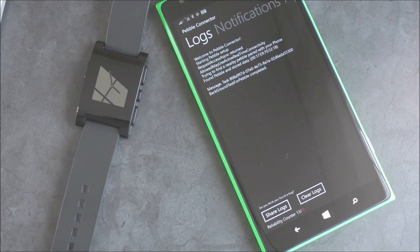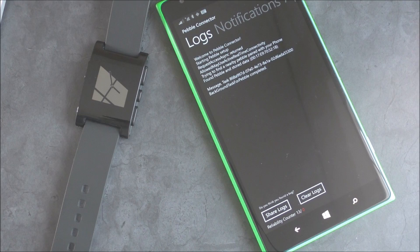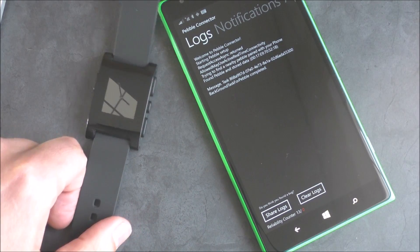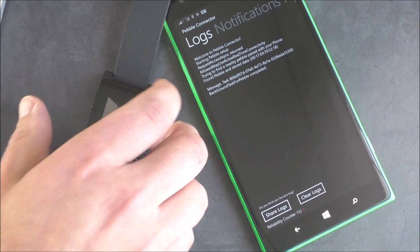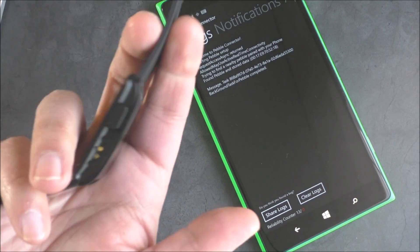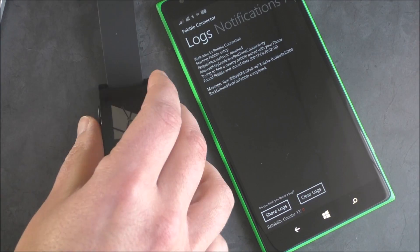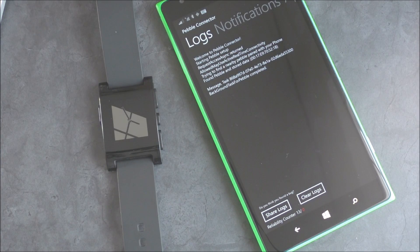And more importantly, it works for text. It works for Skype notifications. Even Cortana alerts will come through it. So definitely very interesting. And the vibration alert on Pebble, I always forget how loud it is. It's something you cannot miss.